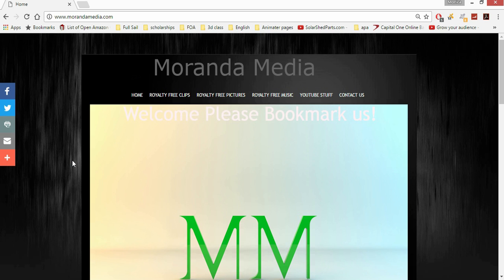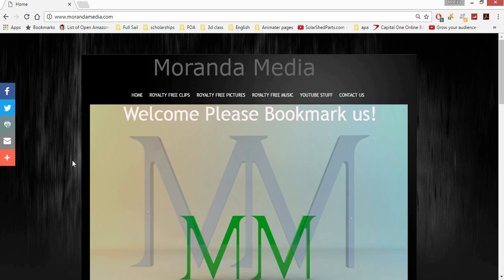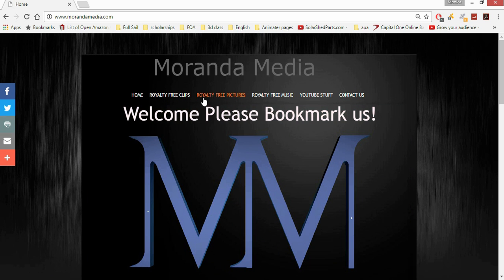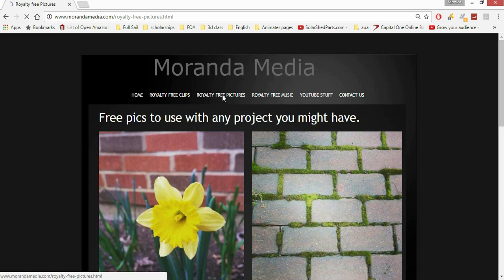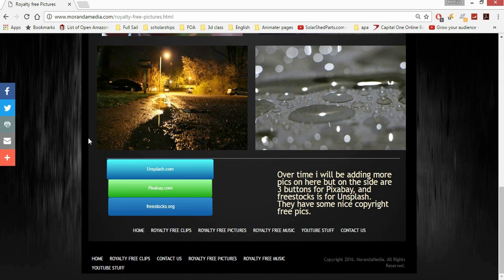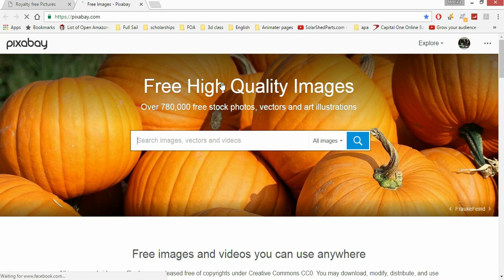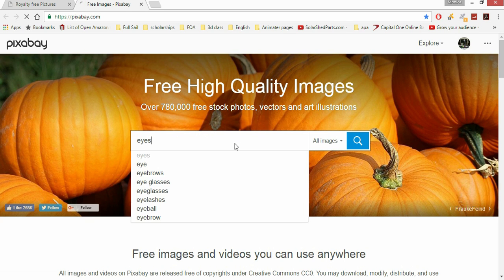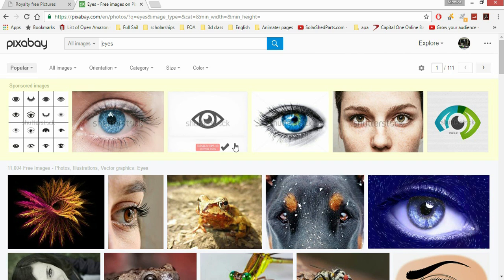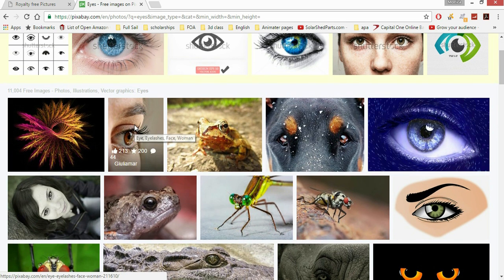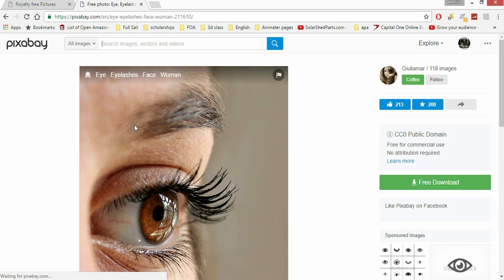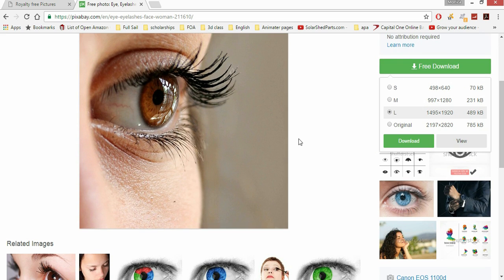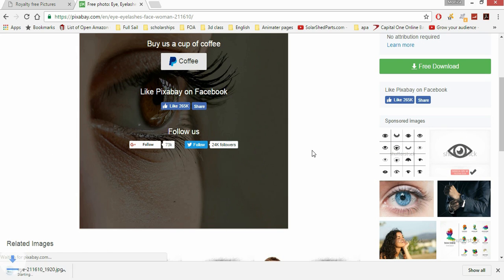Let's find an image that we want. I want to jump over to my website, click for royalty free pictures. I have some links here. Go to Pixabay. Let's do something with eyes. We'll just go ahead and grab this first one we see right here. This one here looks good. Large will be fine.